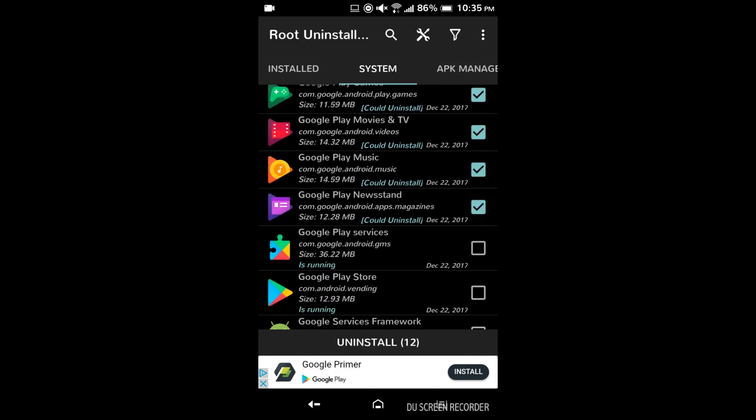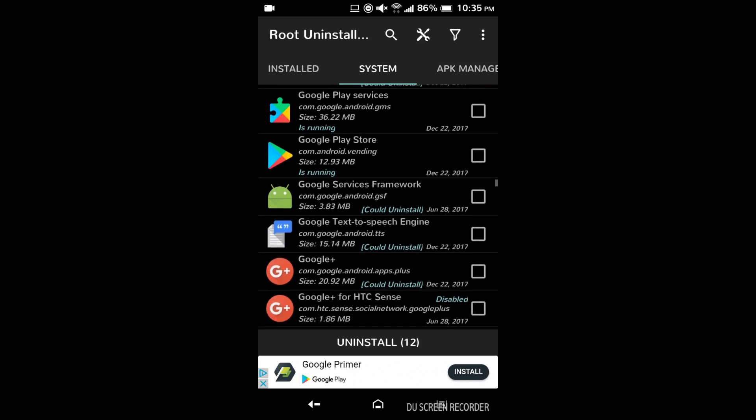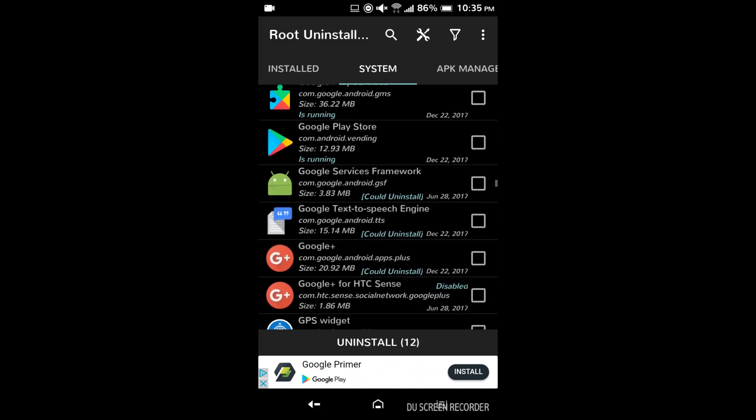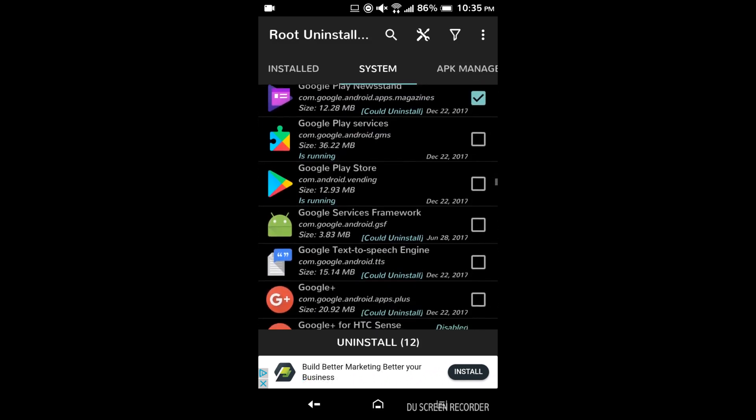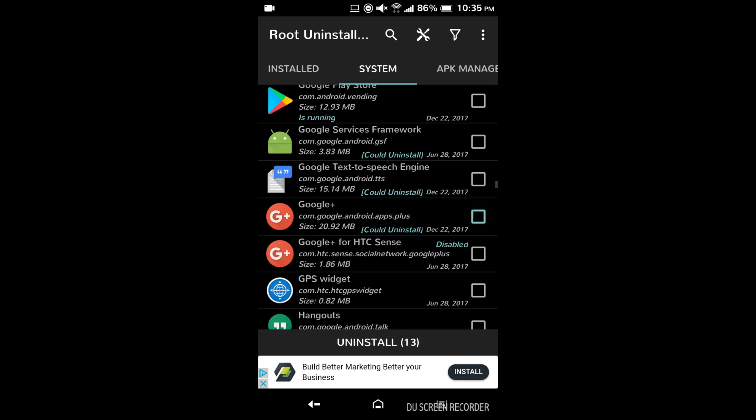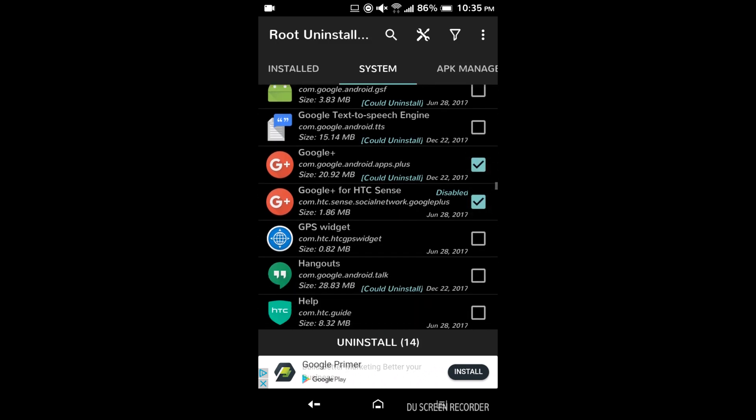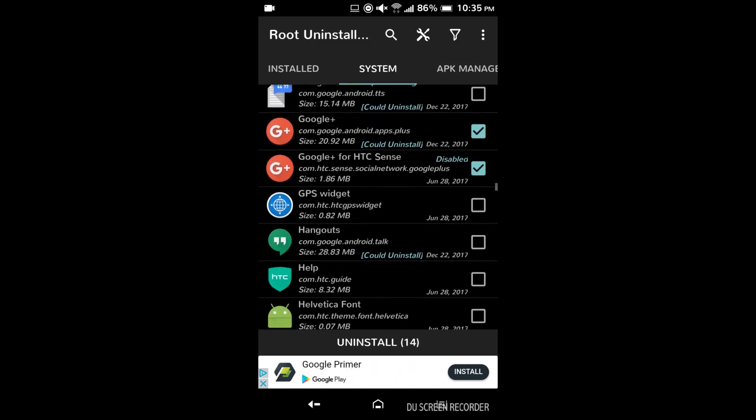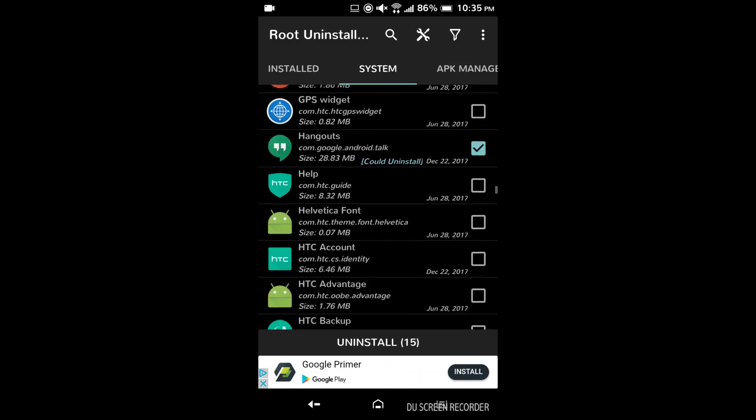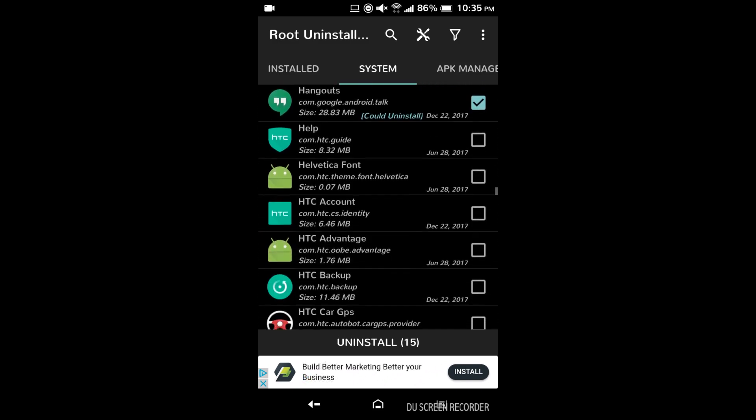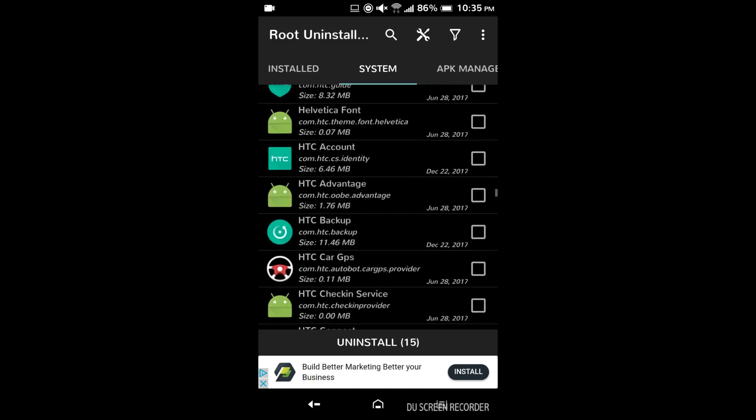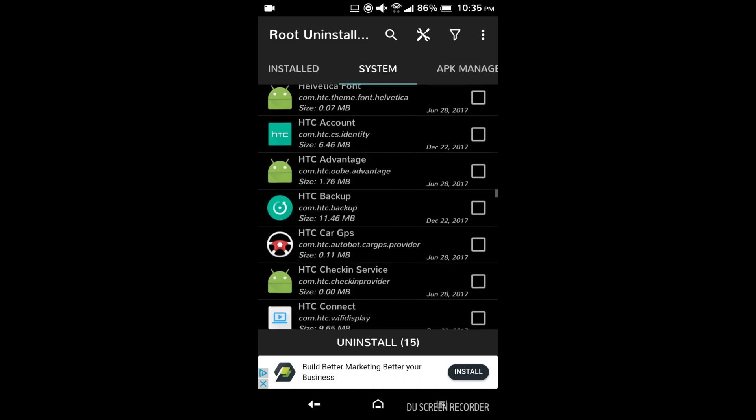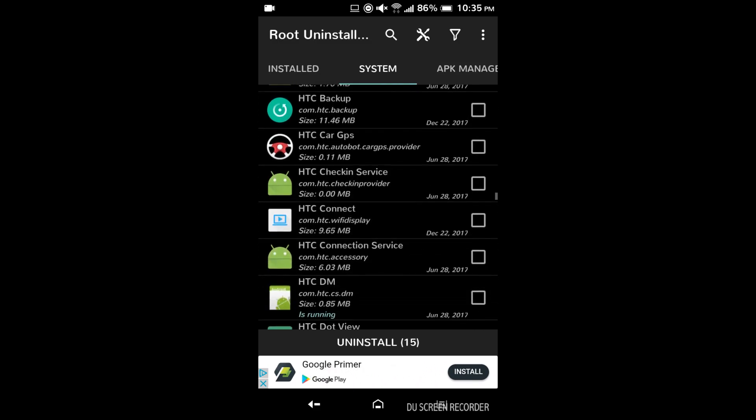Newsstand, definitely keep play services though you're not gonna be able to download apps from the Play Store if you get rid of those. I would keep the text-to-speech engine that's pretty important. Google Plus you can get rid of. There's two versions of it for some reason on here. Hangouts gone. I don't even think Google officially supports that anymore. I would keep HTC account.